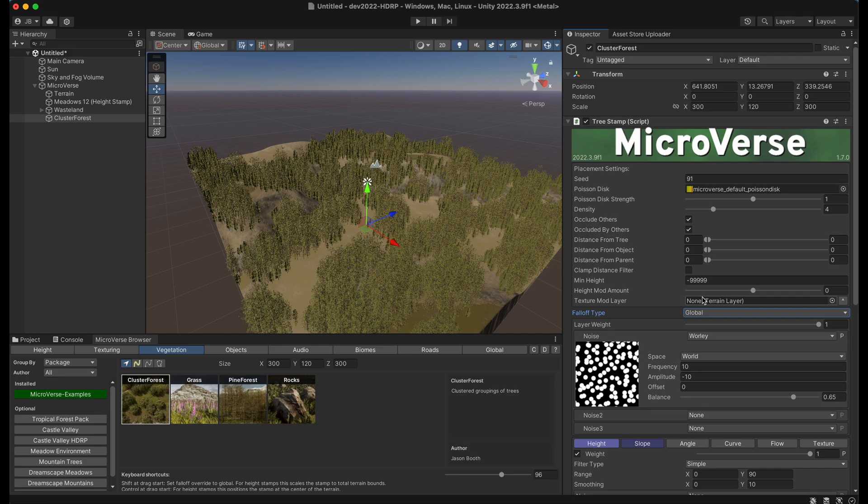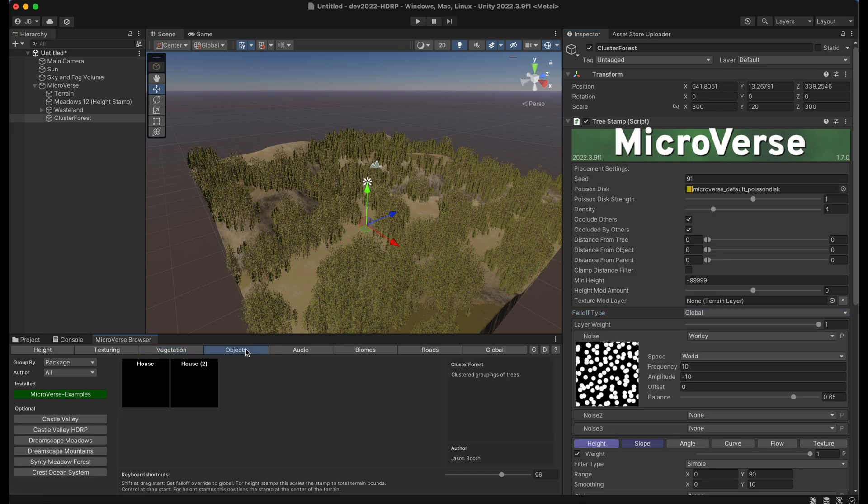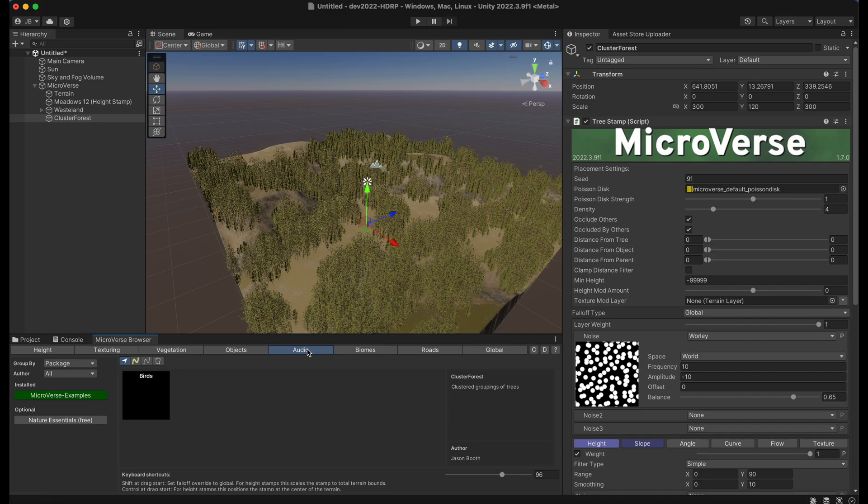So this is a very fast way to create content and there are different types of objects here. So we can switch to objects which has houses, audio to place various audio features.